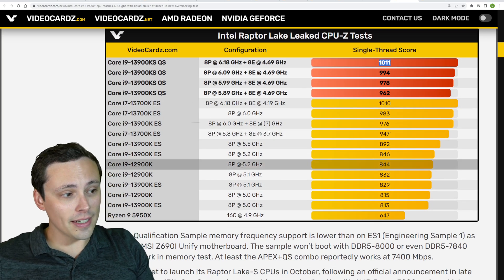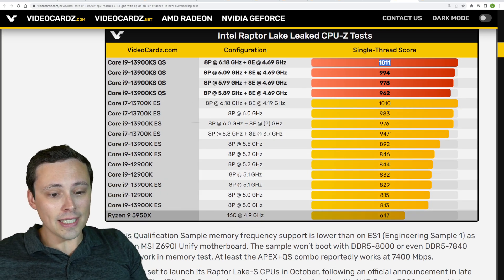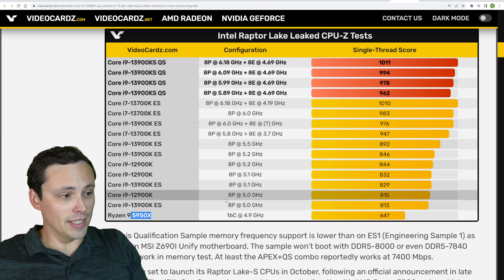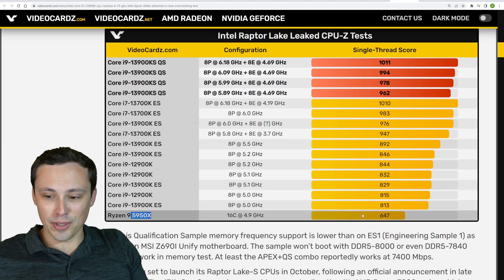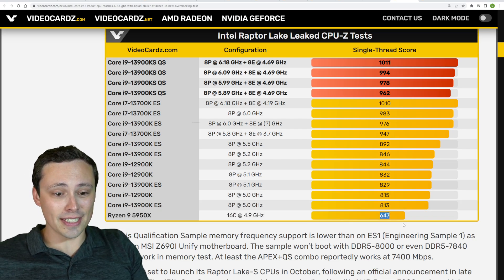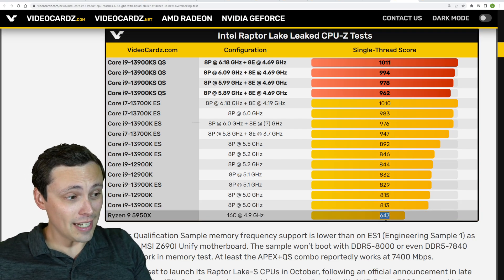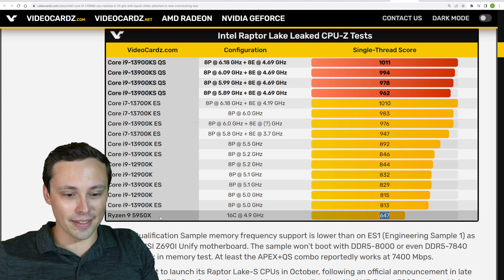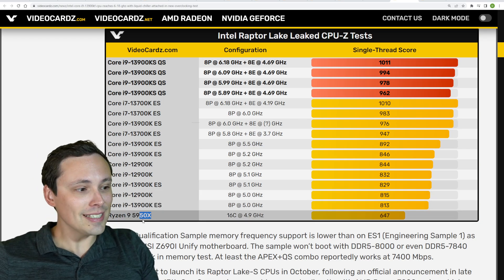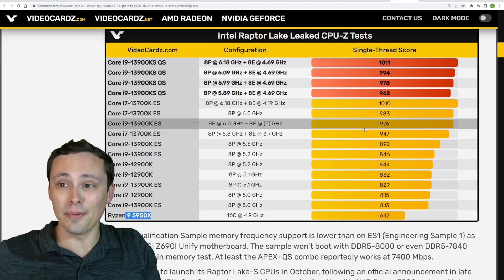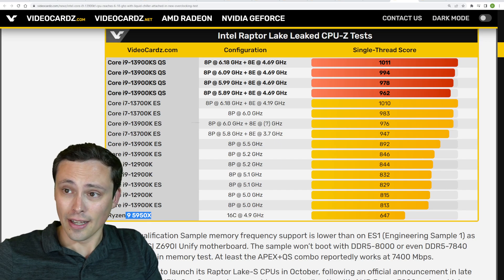I have my lowly little 5950X over here, which only scores a 647. Although keep in mind that this CPU's main feature is its multi-threading.